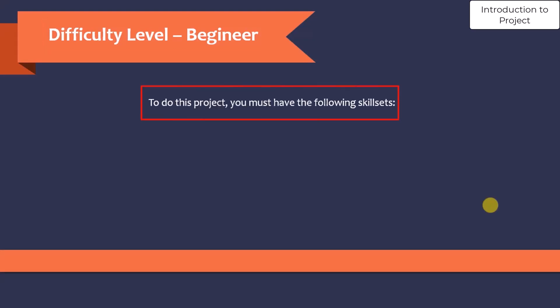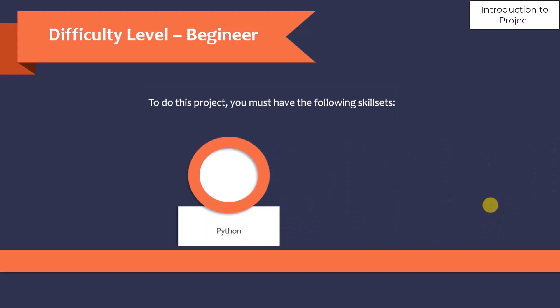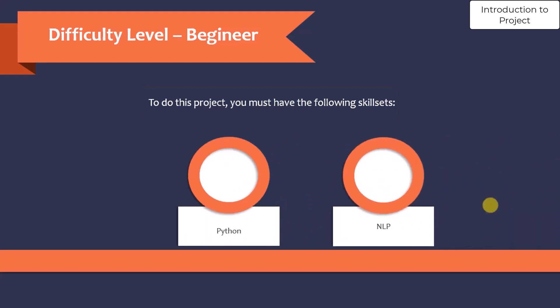To do this project, you must have the following skill set: Python and NLP. You should have a good understanding of core Python and also some concepts of natural language processing.